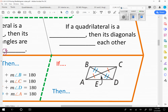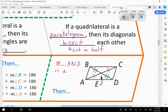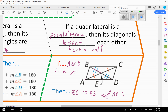Our last property: if a quadrilateral is a parallelogram, then its diagonals bisect each other. Bisect means to cut in half, so each diagonal is cut in half. If ABCD is a parallelogram, then BE is congruent to ED, and AE is congruent to EC.